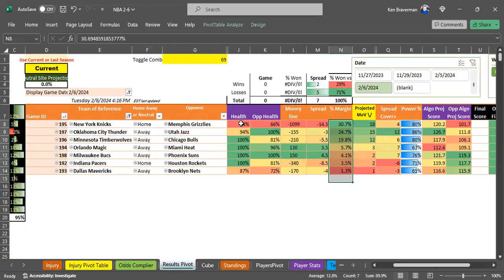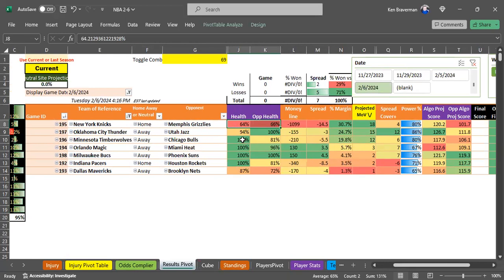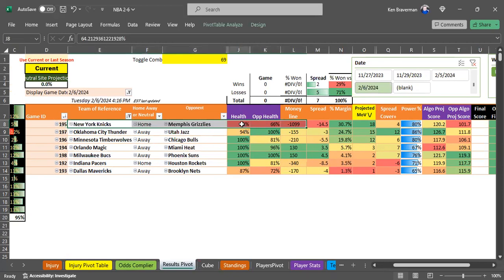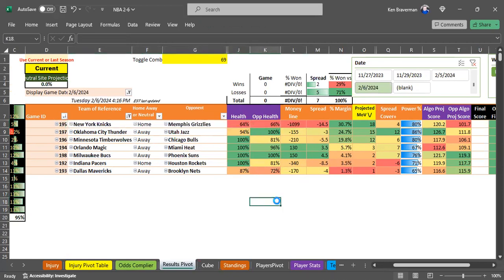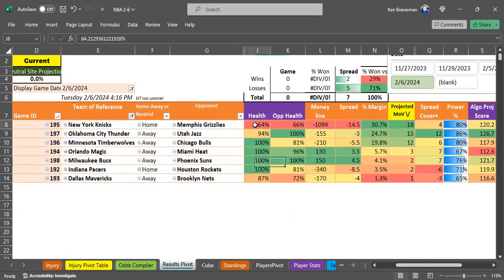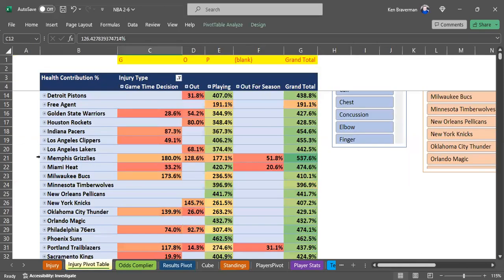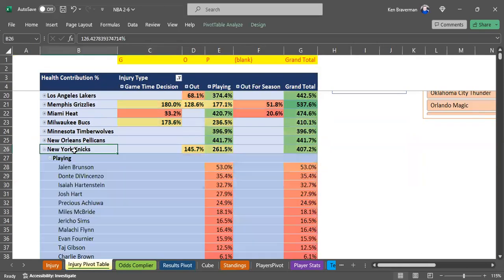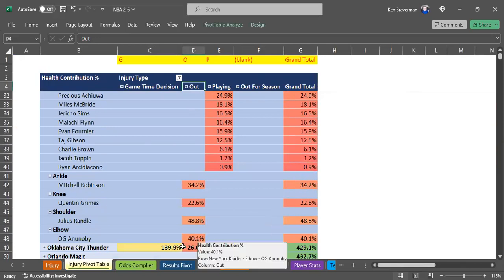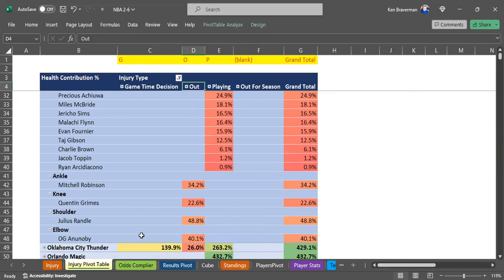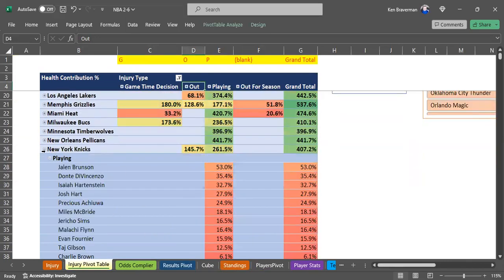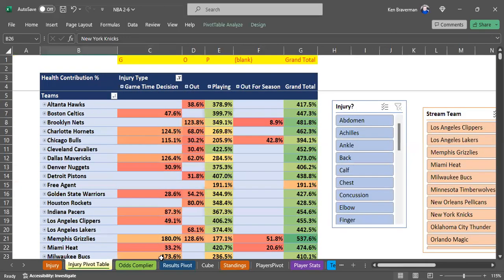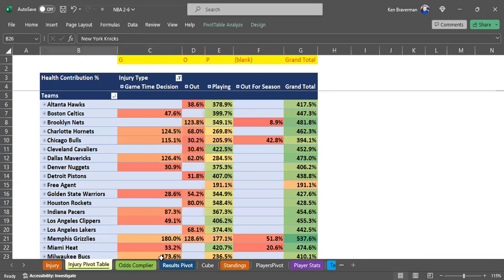While the Knicks are supposed to beat the Grizzlies tonight, there are enormous injuries on both teams which make this a very risky game to play. When your team health number is essentially two-thirds of your productive team members playing, how can you predict a game like that? The Knicks have out Mitchell Robinson, Quentin Grimes, Julius Randle, and OG. Those are huge players, so anything can happen.